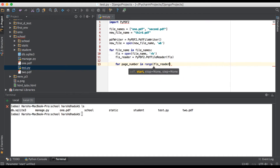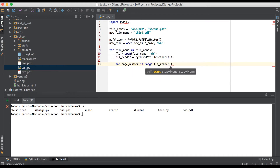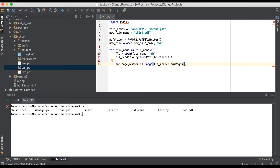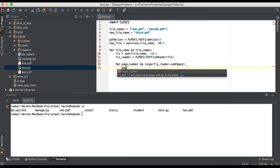fls_reader.numPages — that's it. So it will execute from 0 to the end of the PDF files. As you know, 1.pdf is having 512 pages, so it will execute 512 times for this loop.